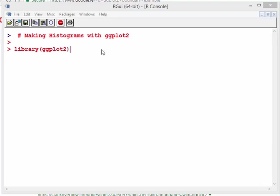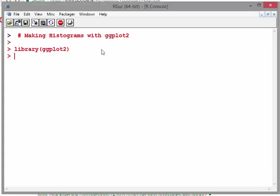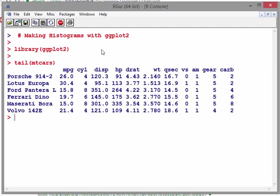What I'm going to do is use an inbuilt data set called mtcars. Because histograms are for distributions of univariate variables, essentially what we're doing here is we're looking at one numeric variable only.